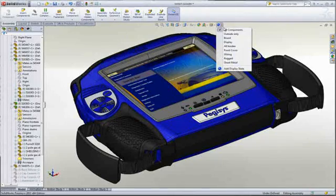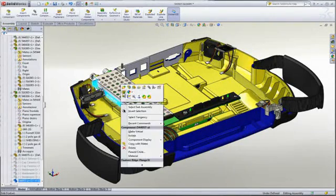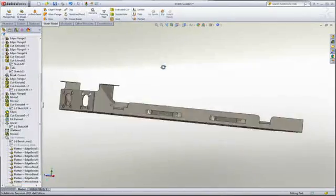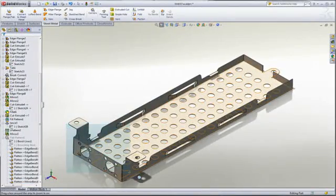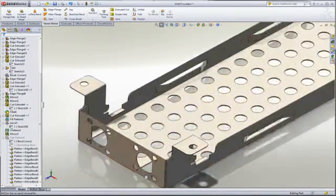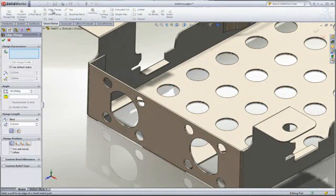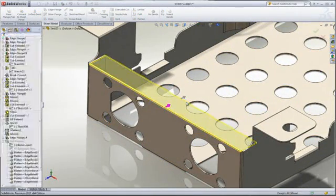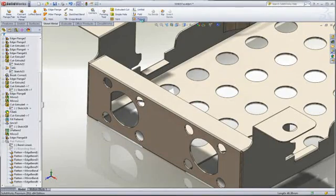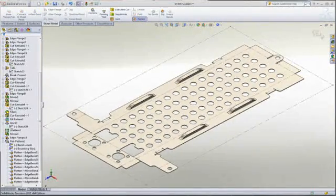Sheet metal components are required in many high-tech products. SOLIDWORKS provides a comprehensive set of sheet metal-specific tools to complete your designs. Flanges, miters, hems, and jogs are easily added, and form features can be applied from the customizable library with a simple drag-and-drop. And when it comes time for manufacturing, flat-pattern information is just a mouse-click away.